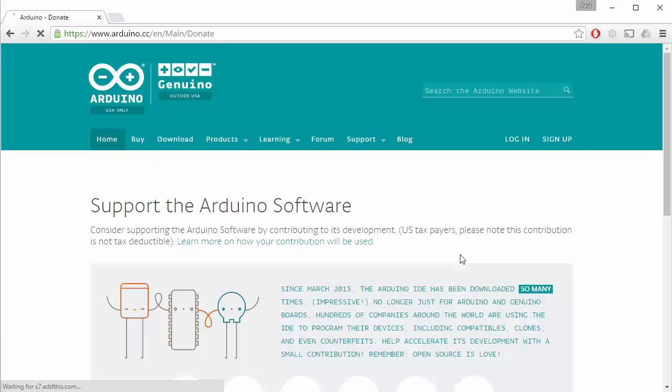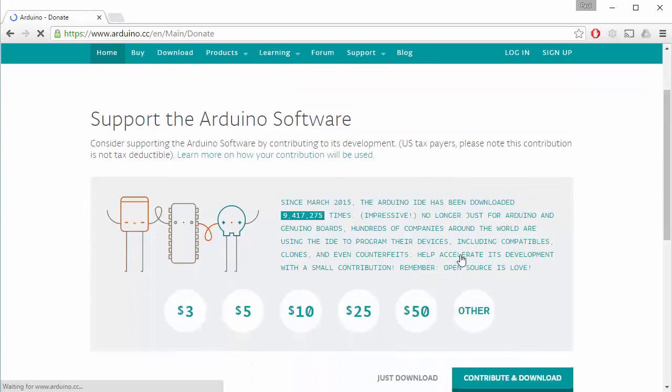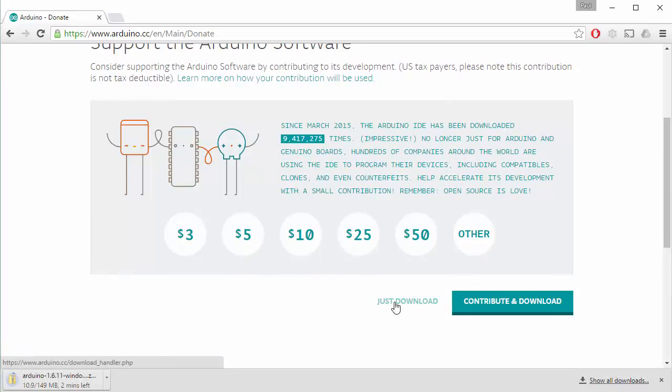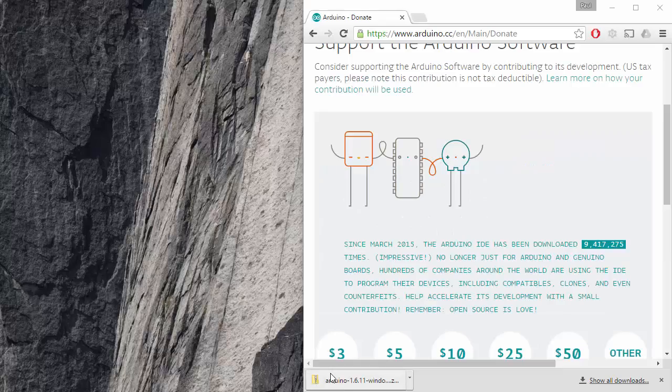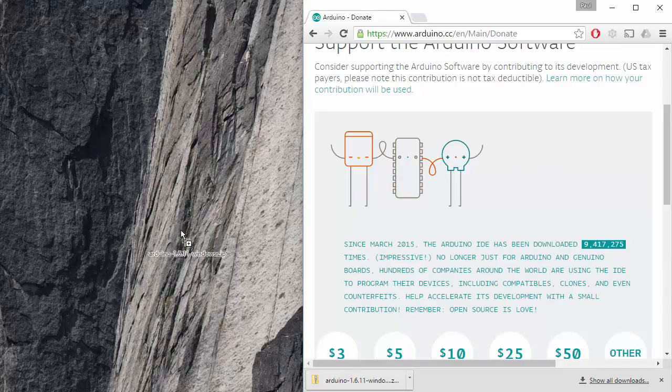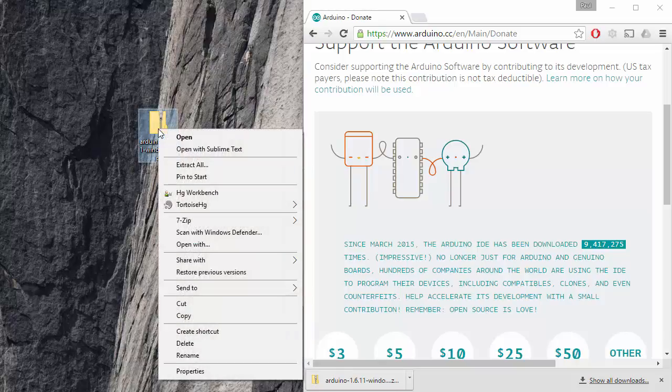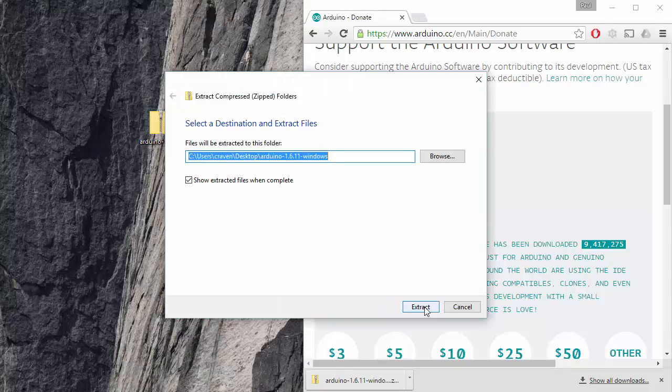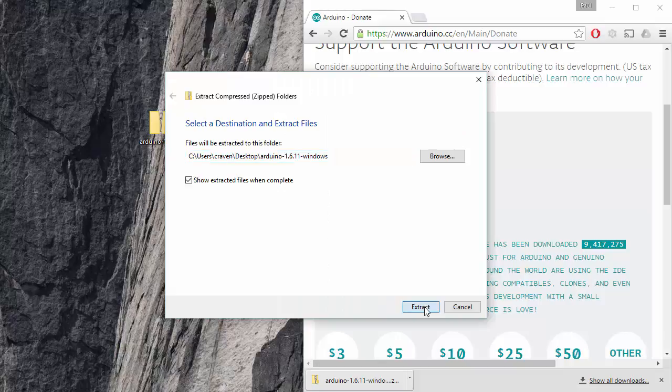So go ahead and do the download. Once you click on that, it'll basically ask you to download. In this case, I'm going to just download, and then the download will start. Great. My Arduino download is done. I'm going to move that file over here onto my desktop, and then I'm going to go ahead and extract it right here on my desktop.